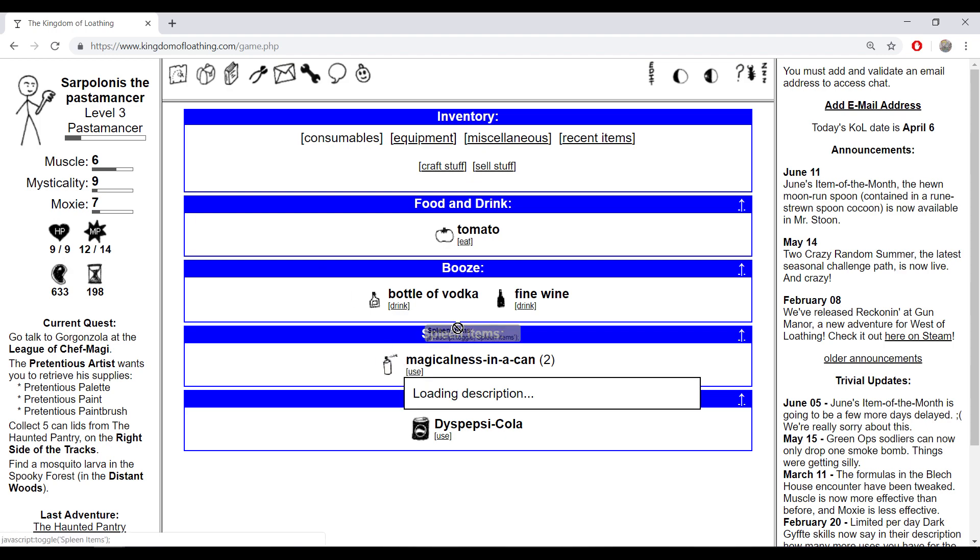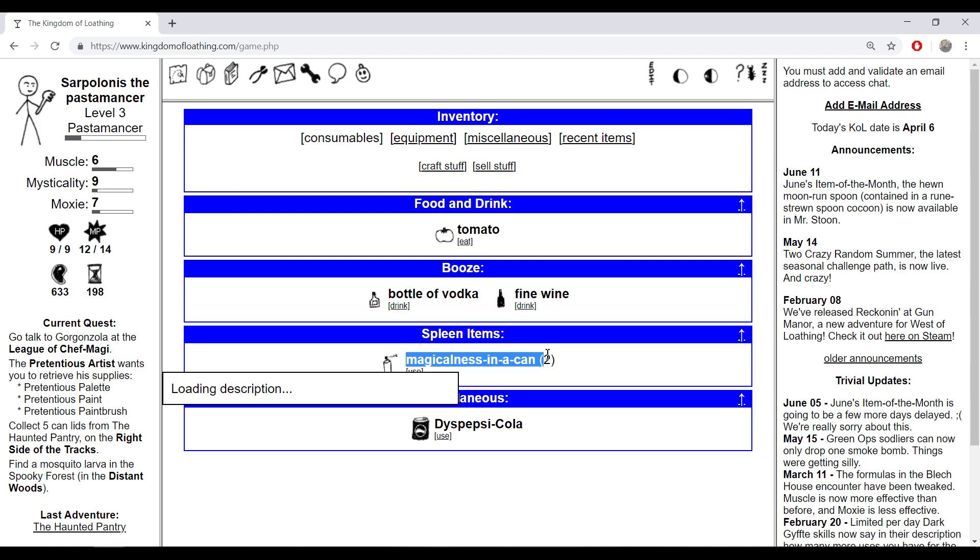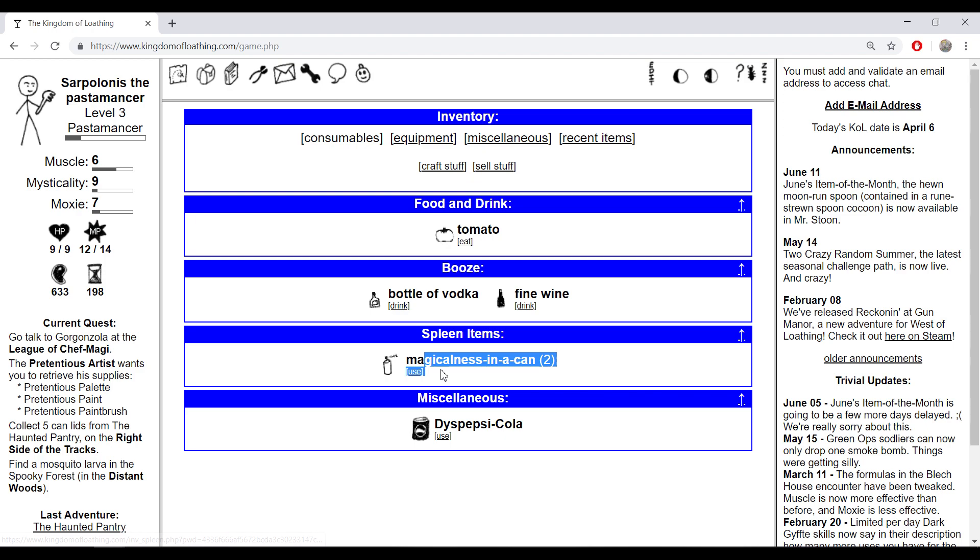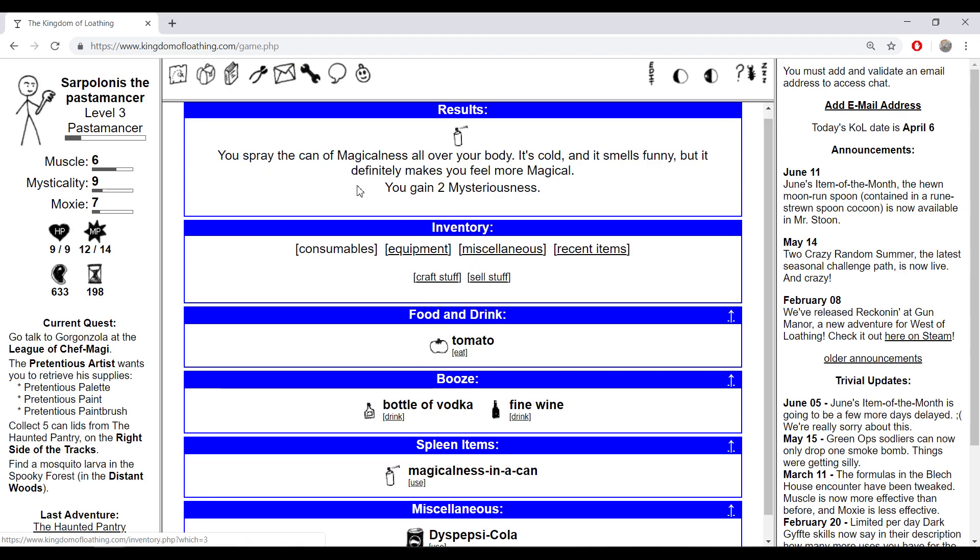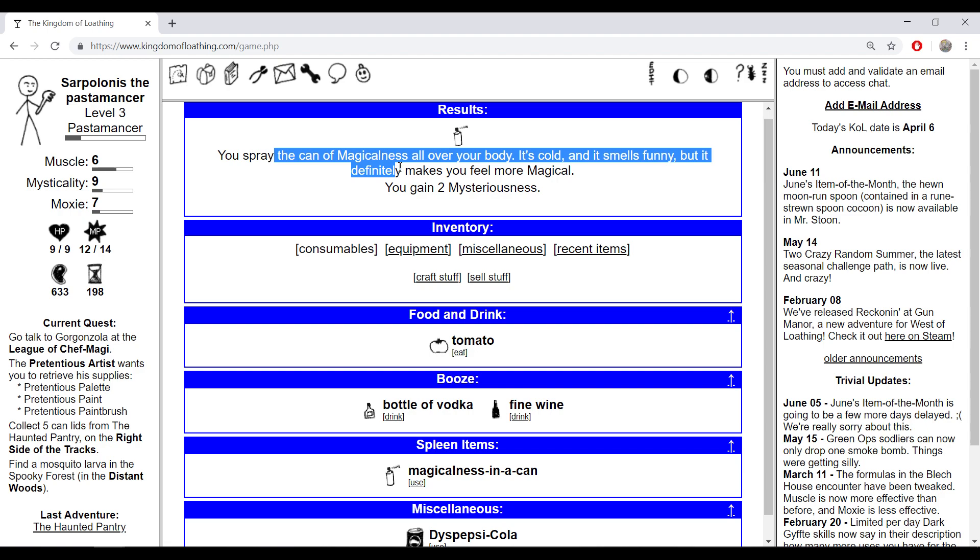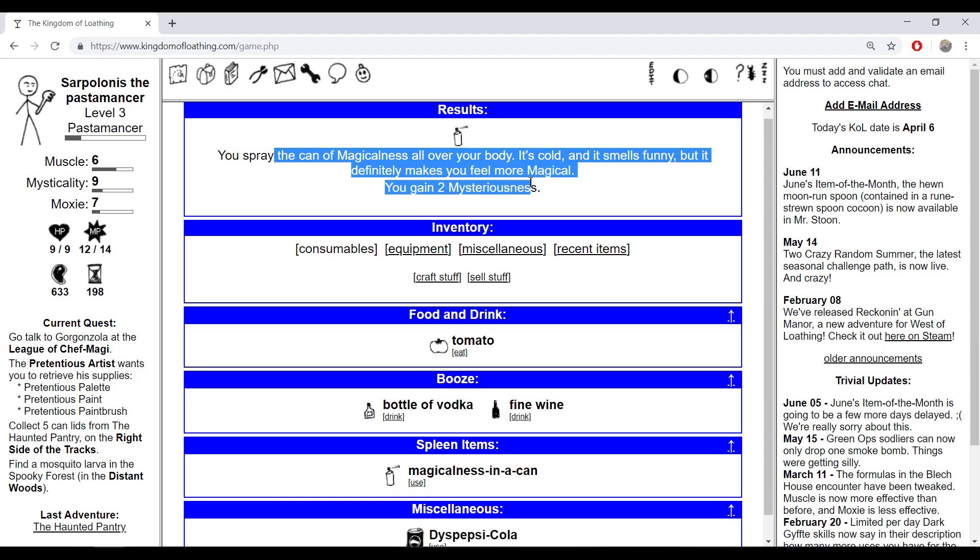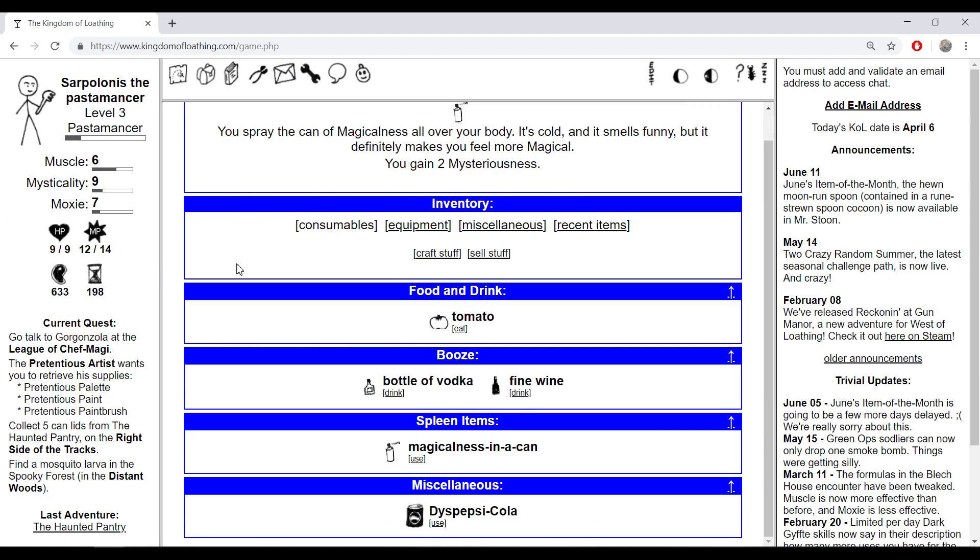Now spleen items. Muscle, mystical democracy things if you use the magicalness in a can. You spray the can of magicalness all over your body, it's cold and most funny but it definitely makes you feel more magical. Then you gain two mysteriousness. Mysteriousness is a little point of mysticality like I said in the last video.